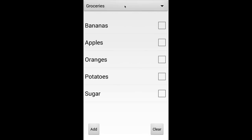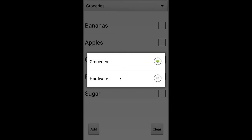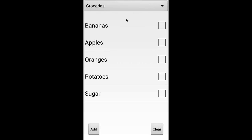As you can see at the top we have a drop-down list where you can choose among your shopping lists. I've already created two lists. And you can edit, remove, or add these lists by long pressing the drop-down list.